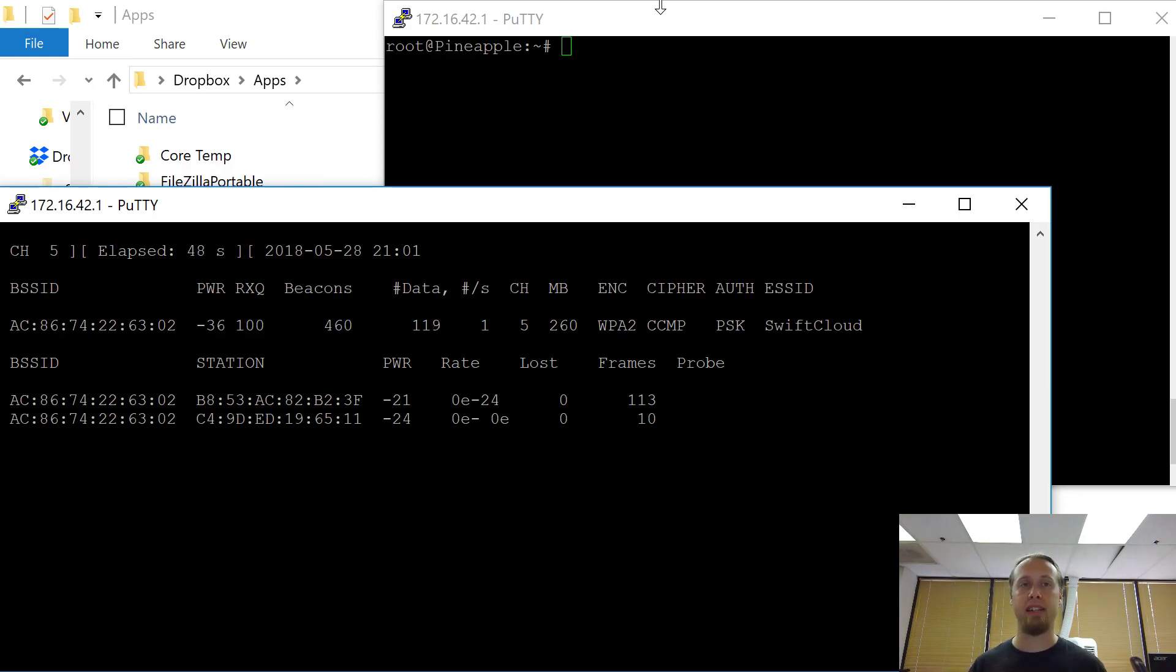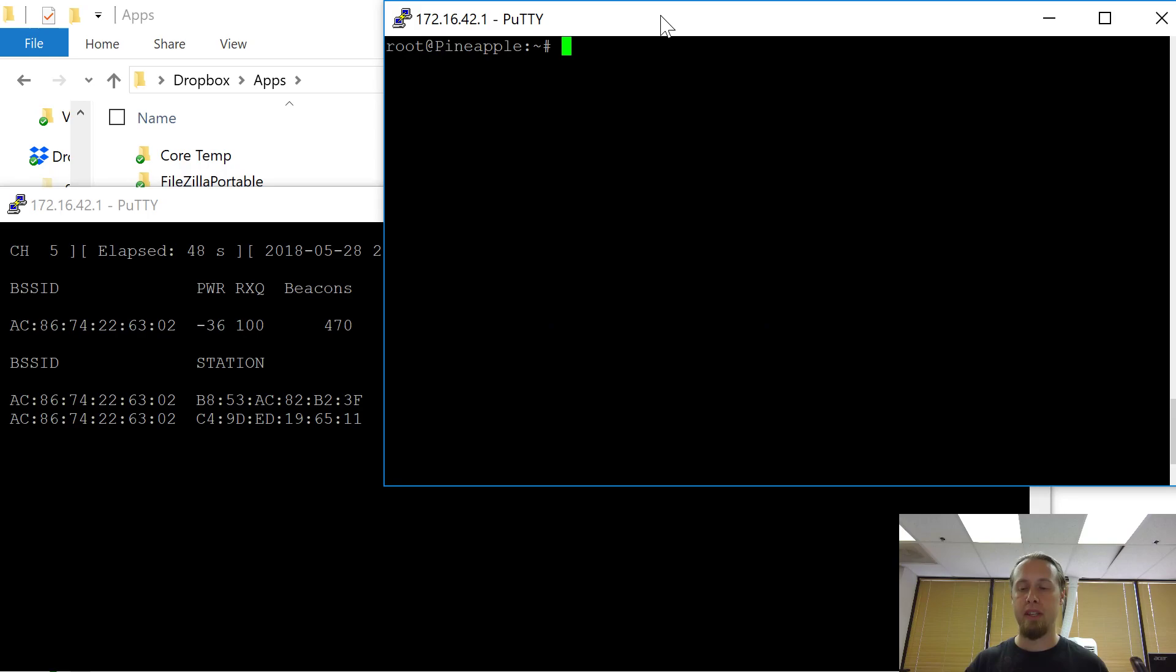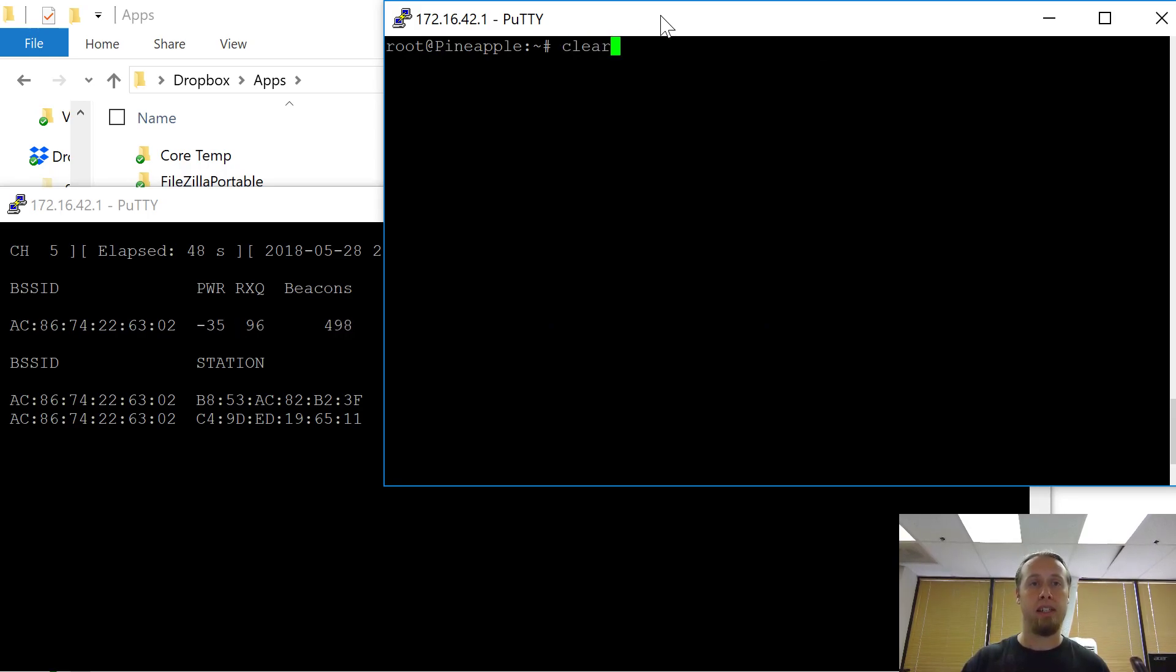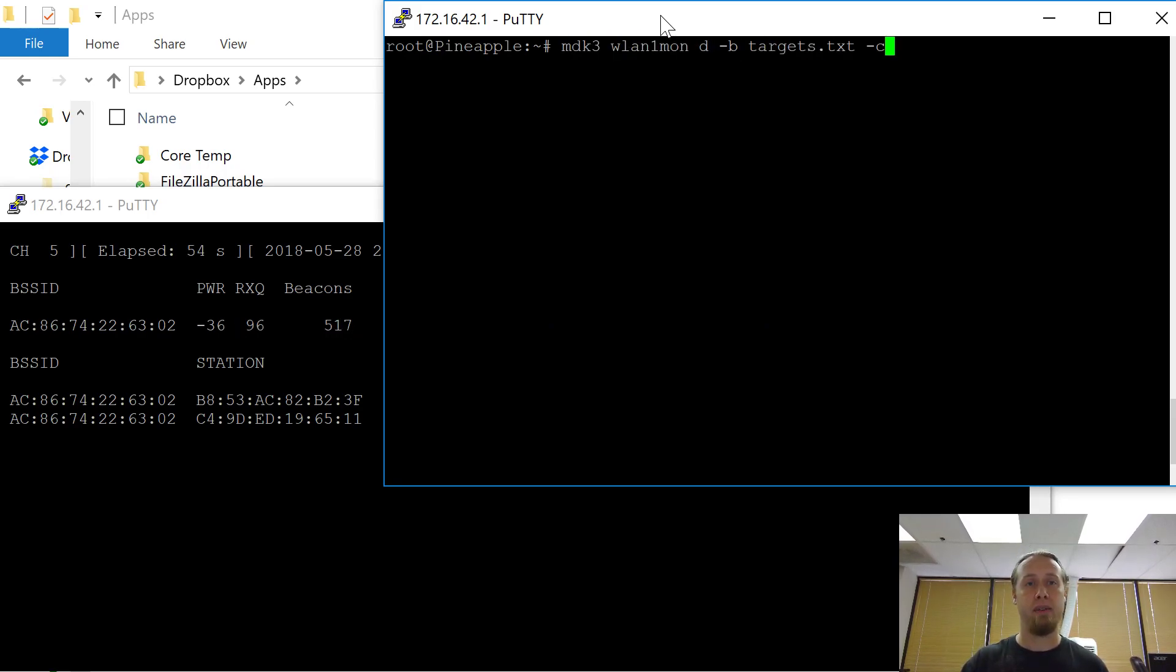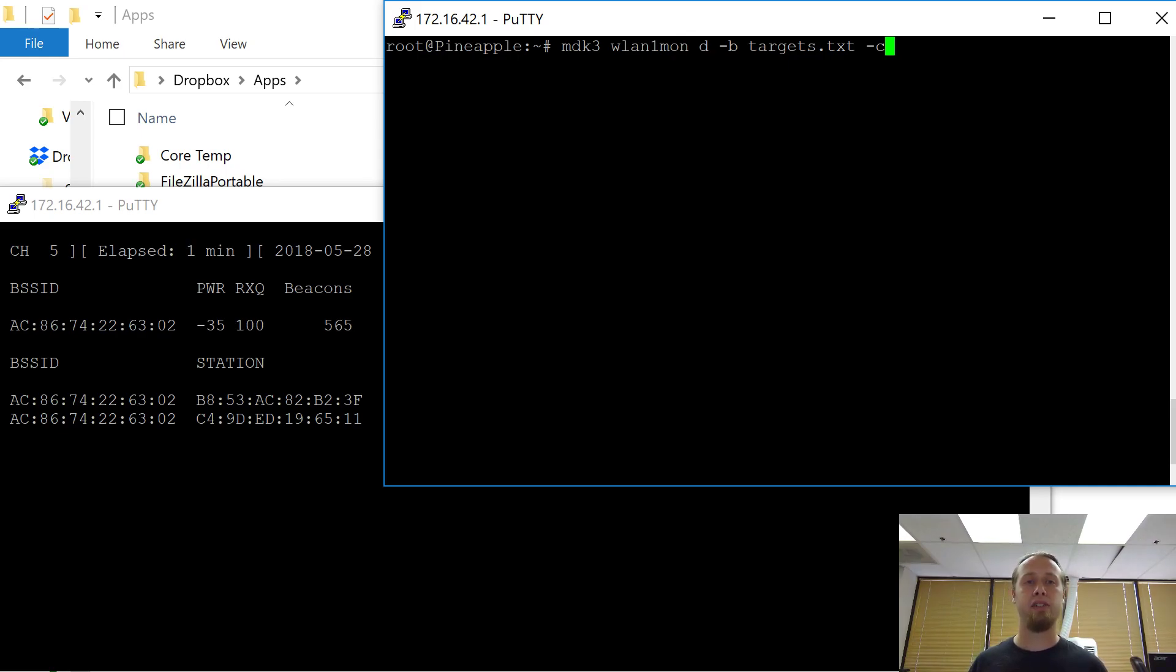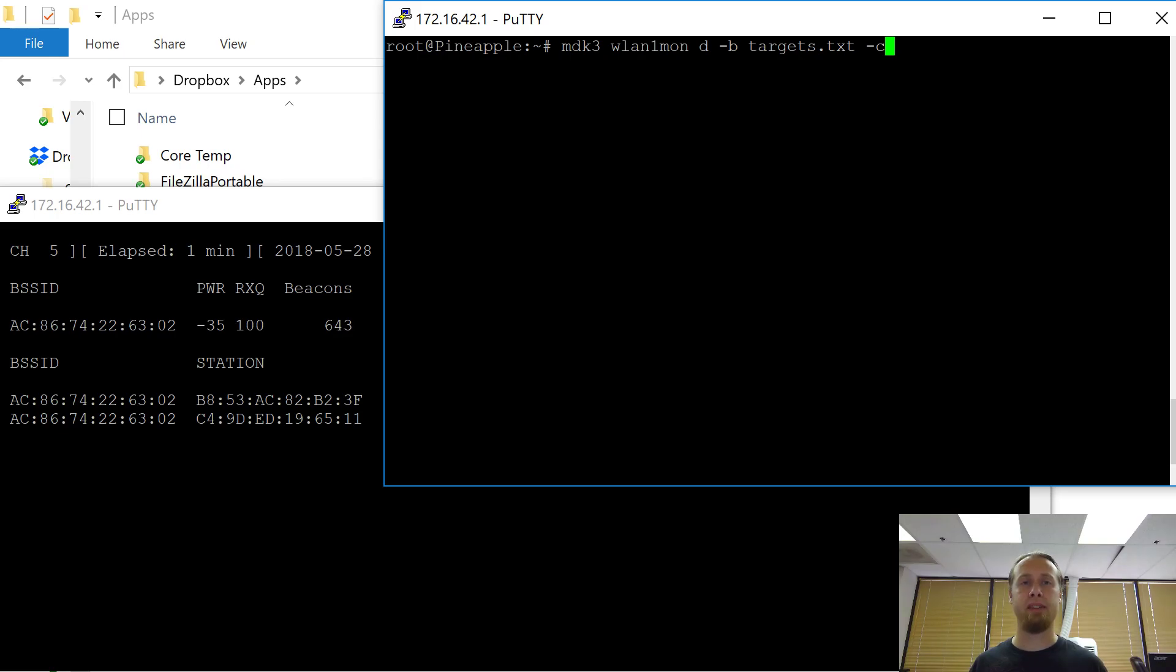So I'm going to run a tool called MDK3, I'm going to specify use this interface, I'm going to do a deauthentication attack, and I already in advance went ahead and put this MAC ID inside a file called targets.txt. So I'm telling it, only do a deauthentication attack against just that specific access point.